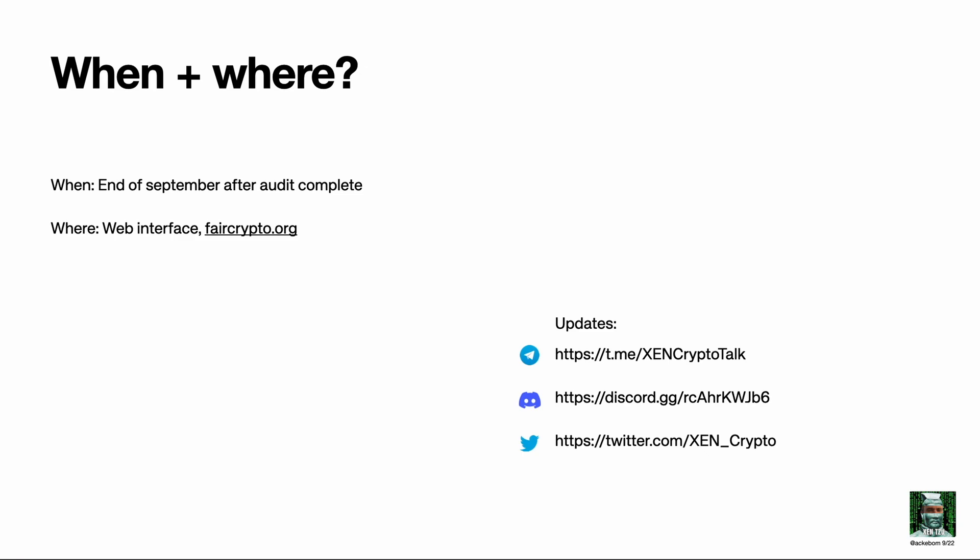So when and where? We are hitting deadlines and it's been rolling well since Genesis. Right now the protocol is being audited by Sokio — it's only 400 lines of code, so we are fairly optimistic we will be able to launch by the end of September after the audit is complete. It's out of our hands, but we're fairly positive that's still the case. This will be done through a web interface, probably on faircrypto.org — not 100% decided yet. Follow updates on Telegram, Discord, and Twitter.